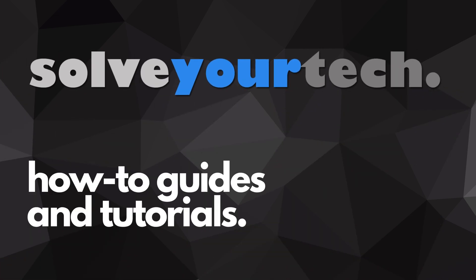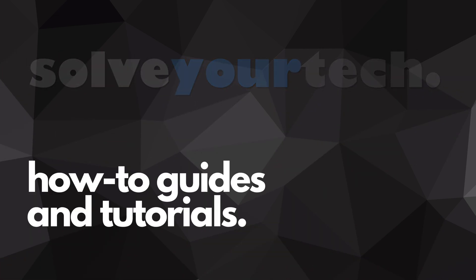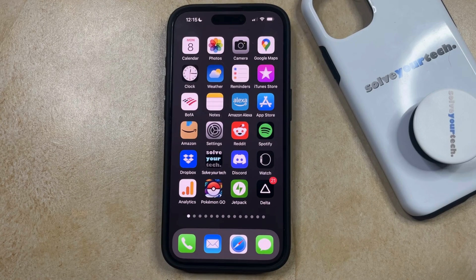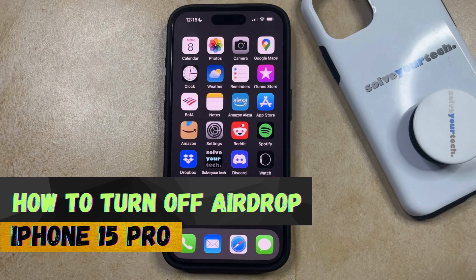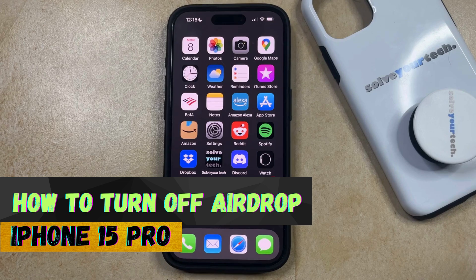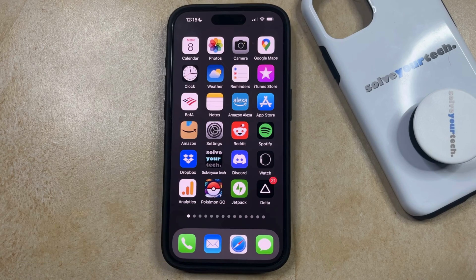SolveYourTech.com, your source for how-to guides and tutorials. Welcome to our video about how to turn off AirDrop on iPhone 15 Pro. If this guide helps you out, then please consider subscribing and liking this video.